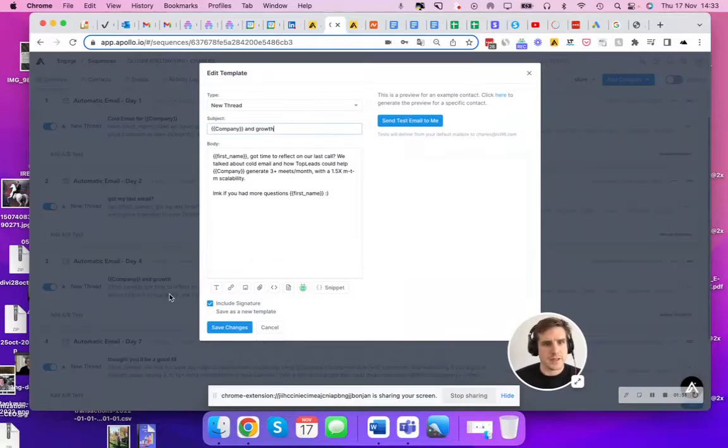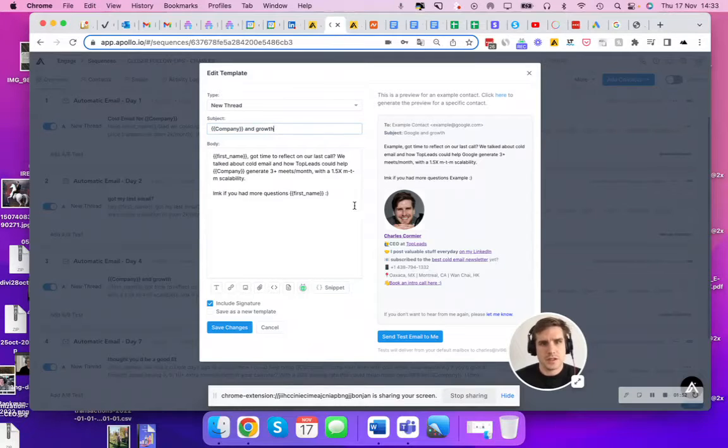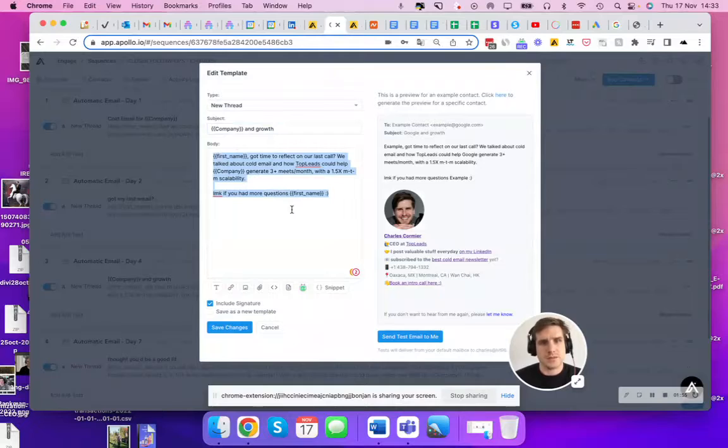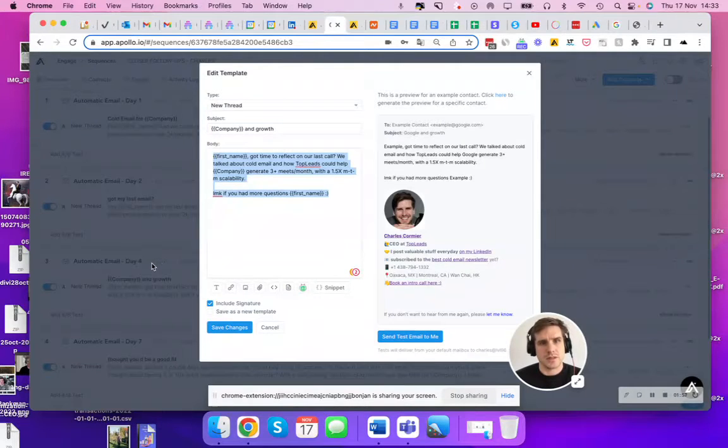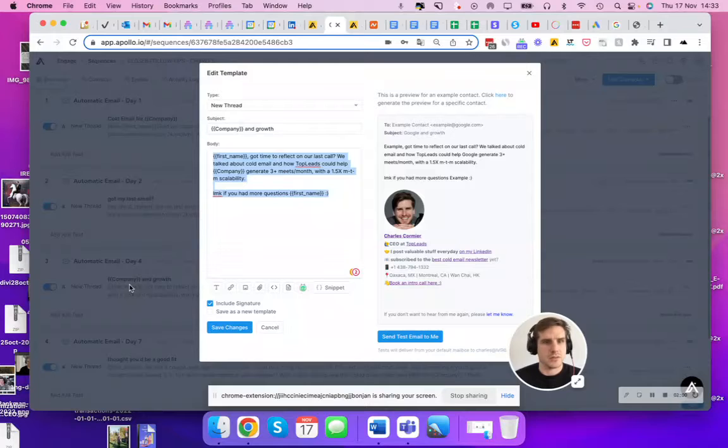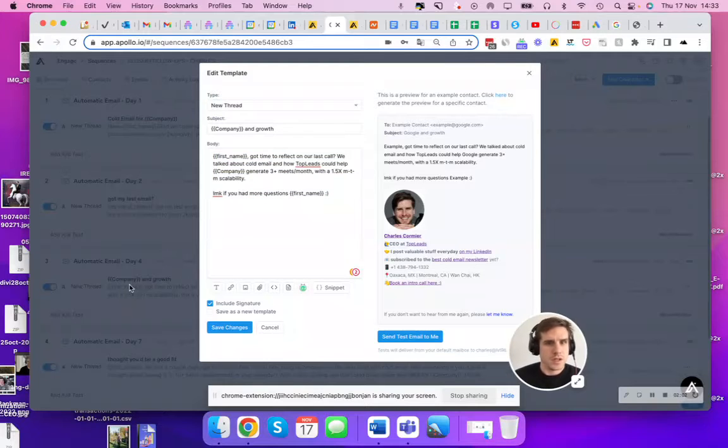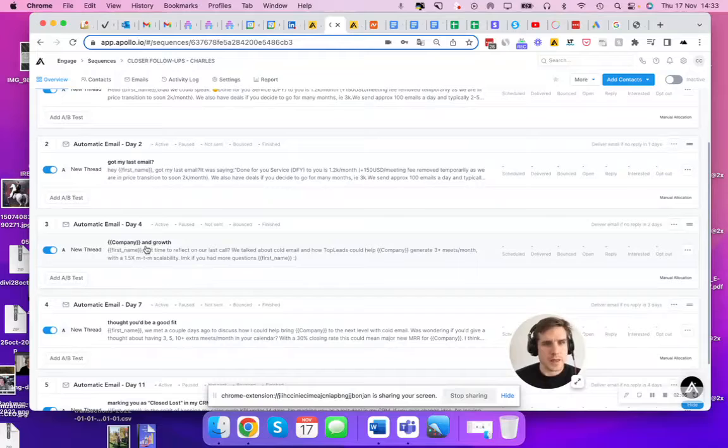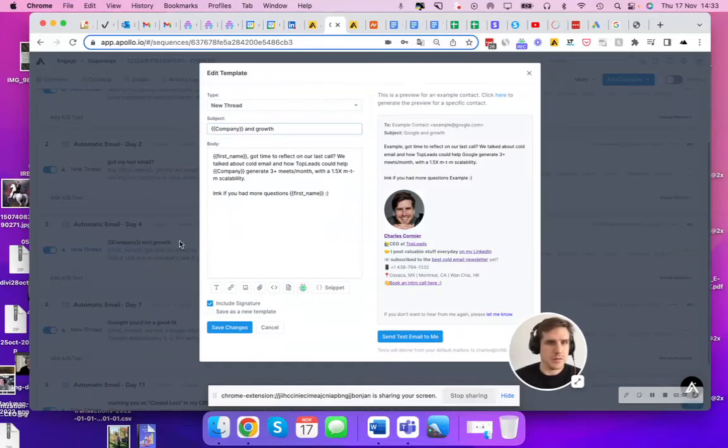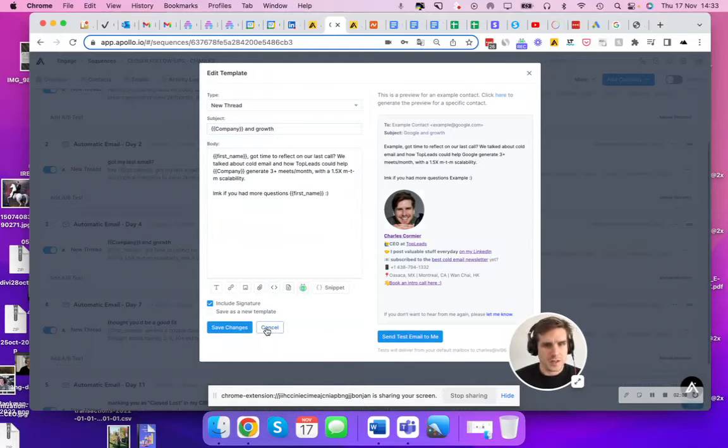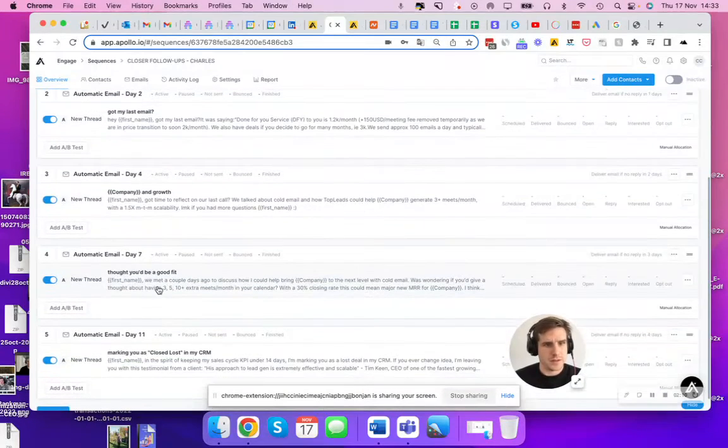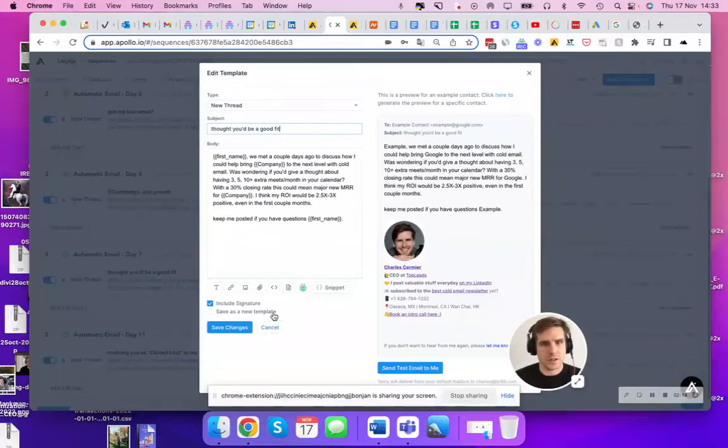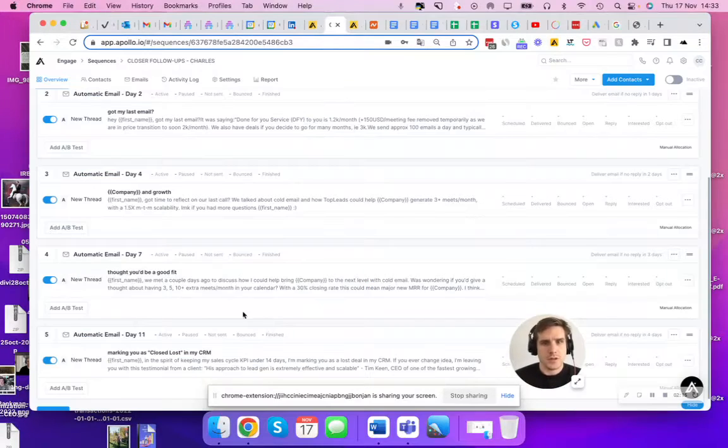Day four, so that's two days after. Got time to reflect on our last call? We talked about cold email and how top leads could help your company generate three plus meetings a month with 1.5 MTM scalability. And day four there's another one, another reminder. And day seven, which I just showed, that's another reminder.